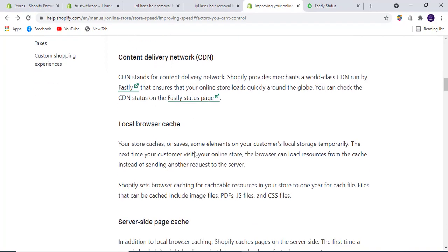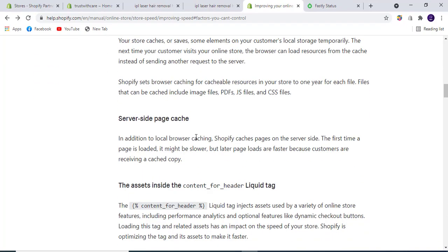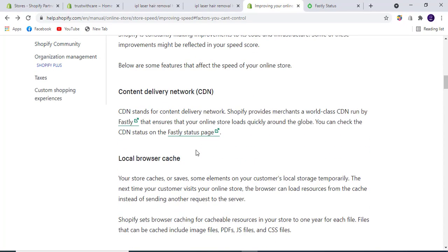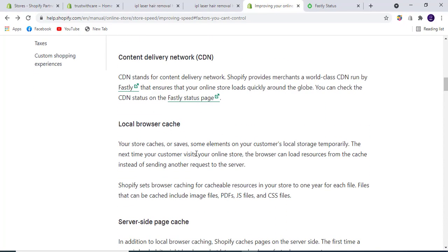Local browser cache: When customers visit your store, some elements are saved to their local storage temporarily in the browser cache. Every time the store loads, it will automatically cache files including images, PDFs, JavaScript files, and CSS files.